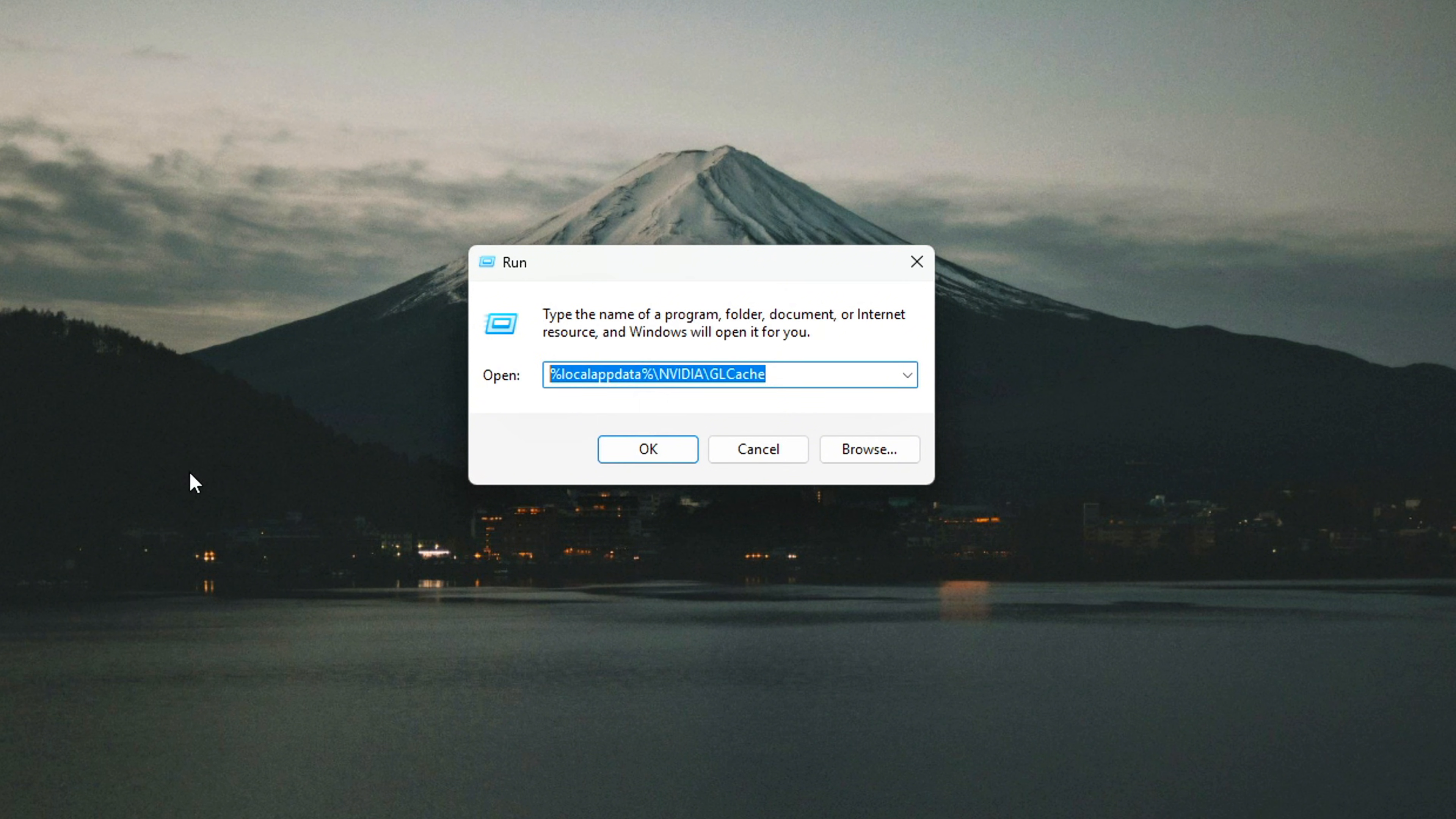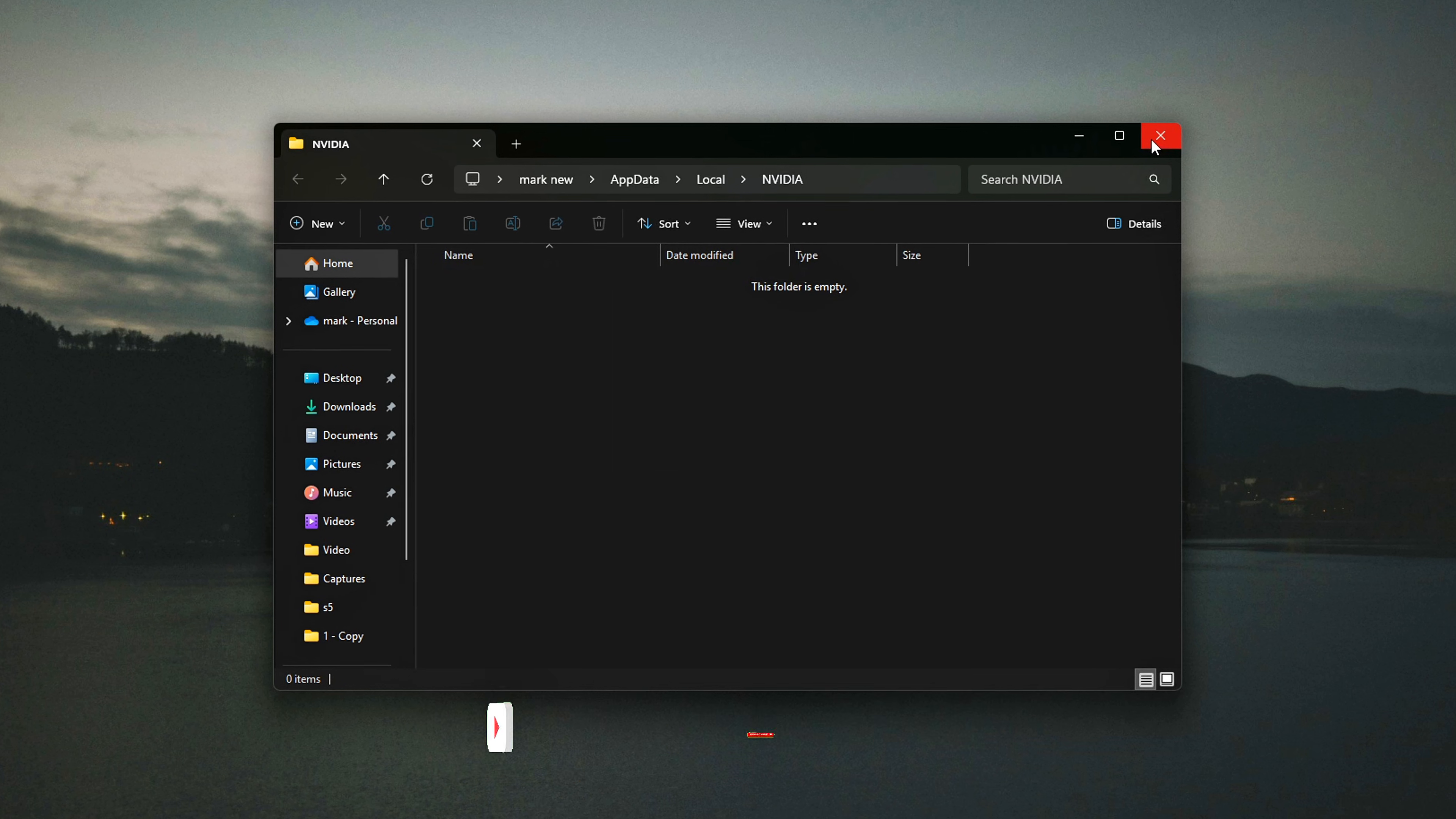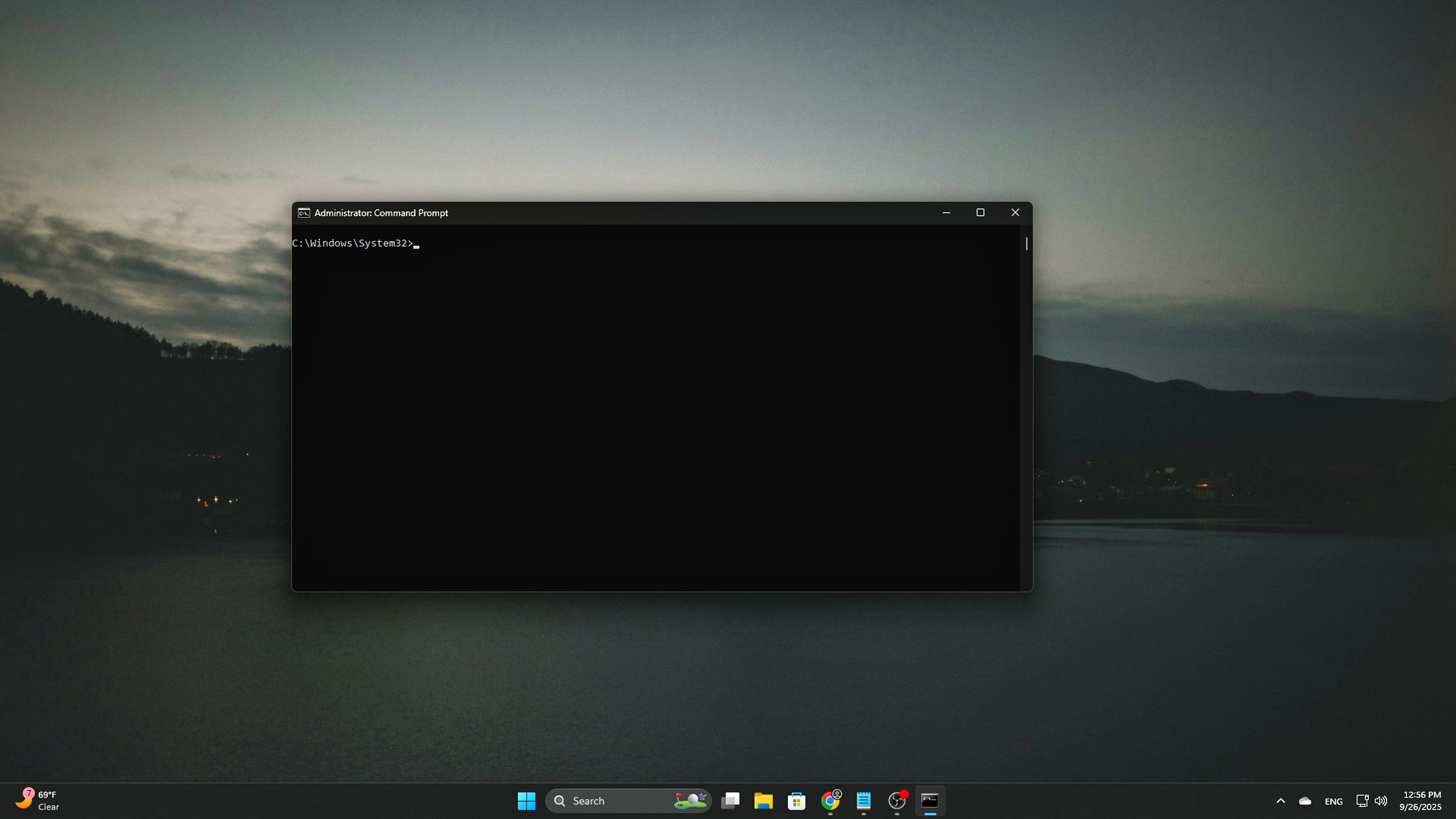For AMD, go to %localappdata% backslash AMD and delete all files. Also clear %programdata% backslash AMD. For all GPUs, run this command in cmd admin to refresh GPU policies: gpupdate.exe forward slash force. This ensures your new registry keys are respected and your GPU runs on a clean slate.